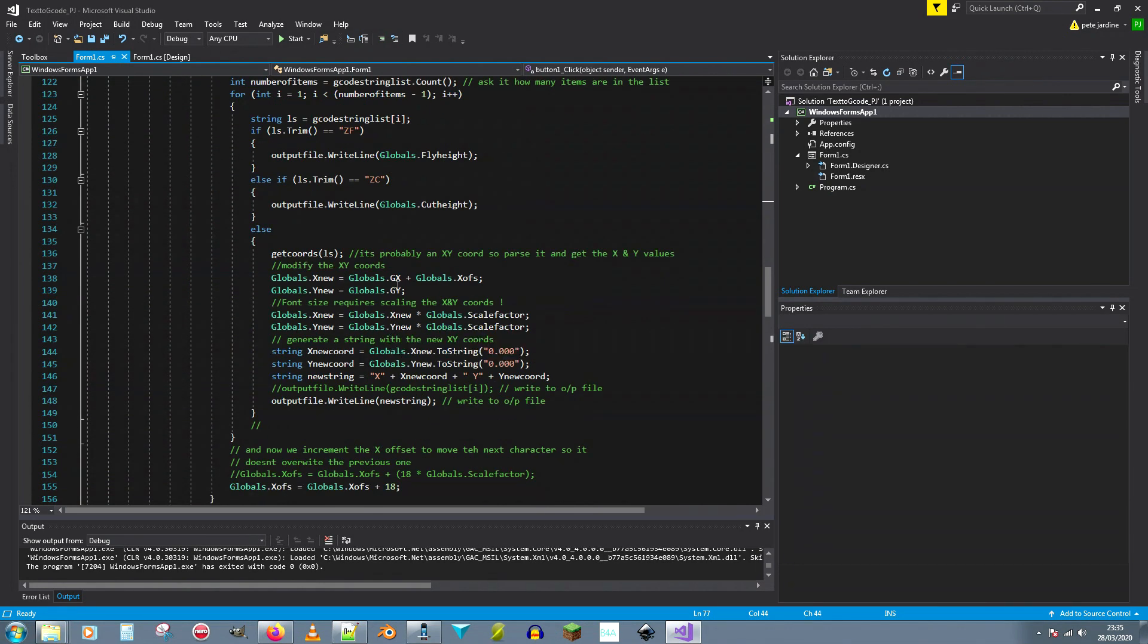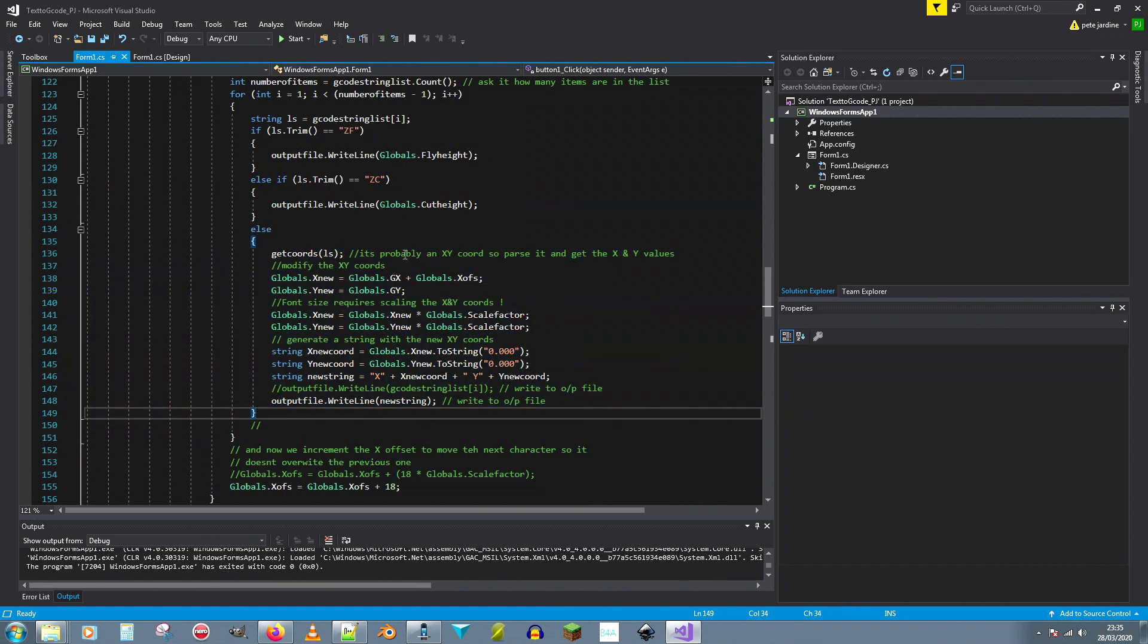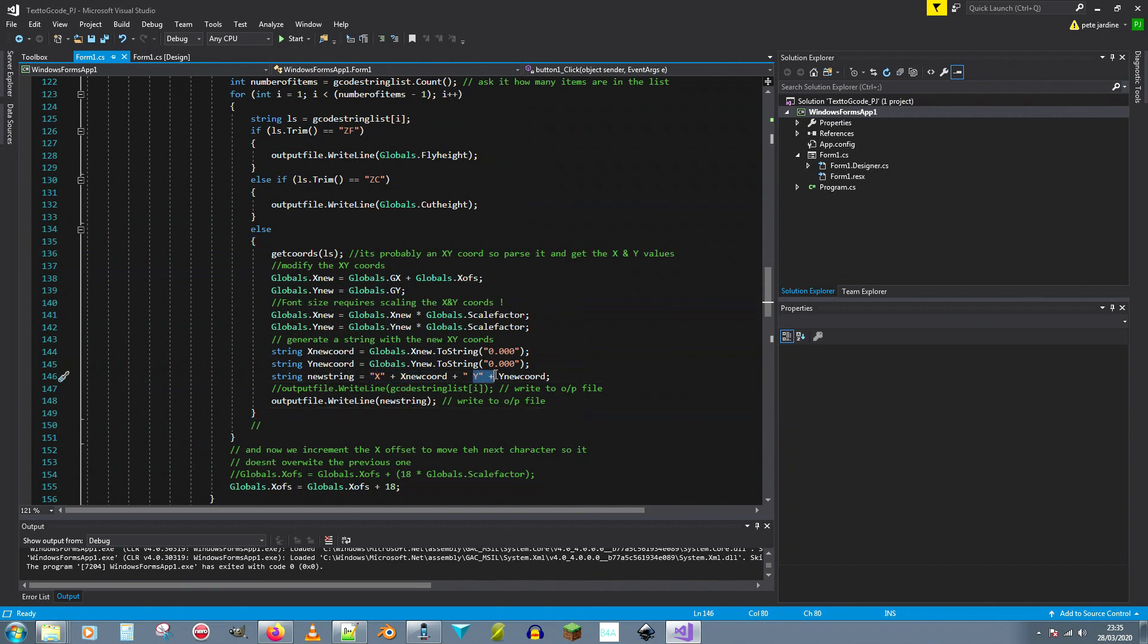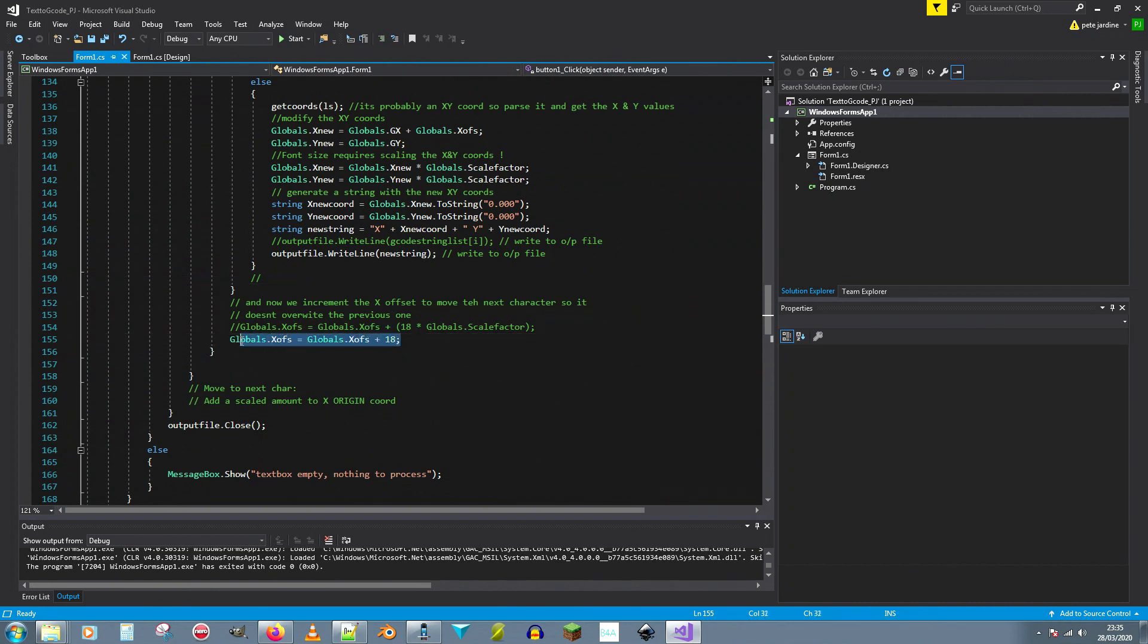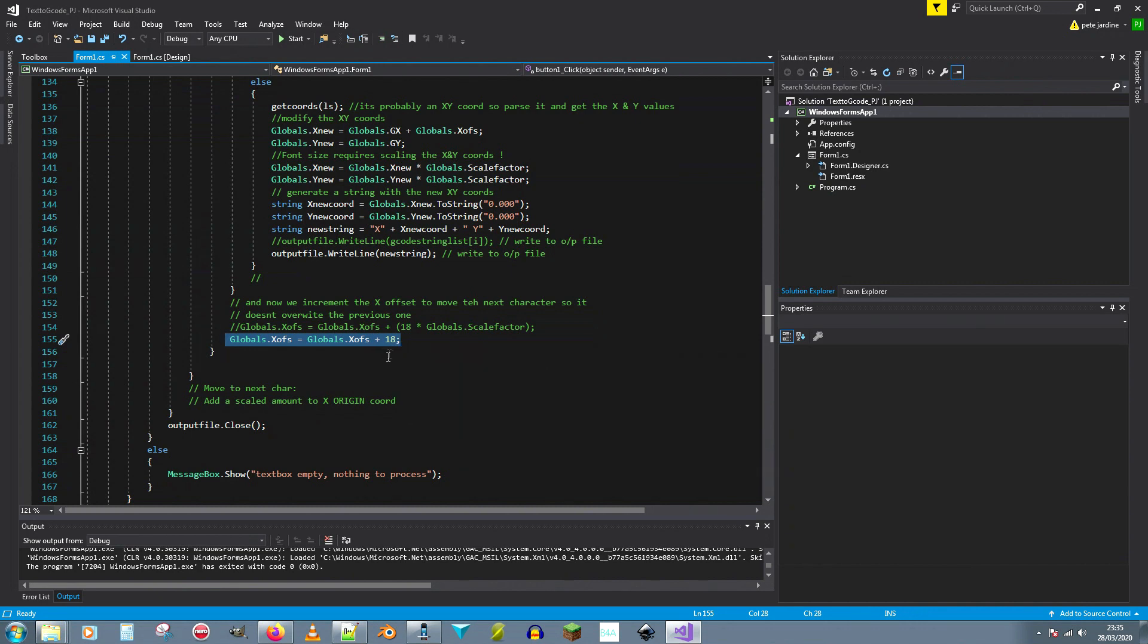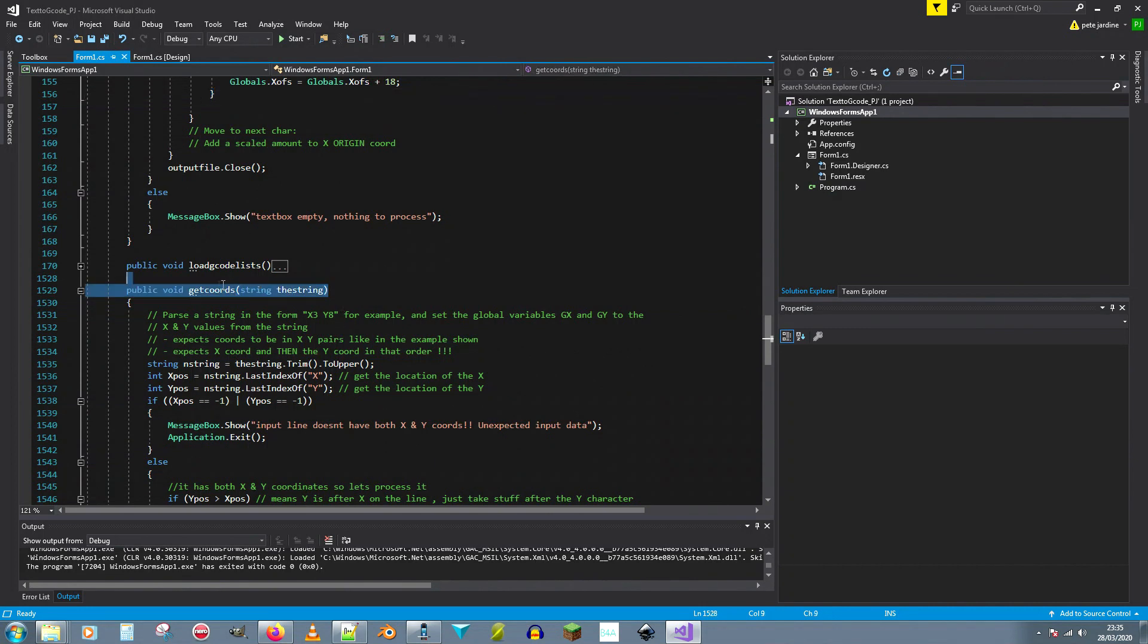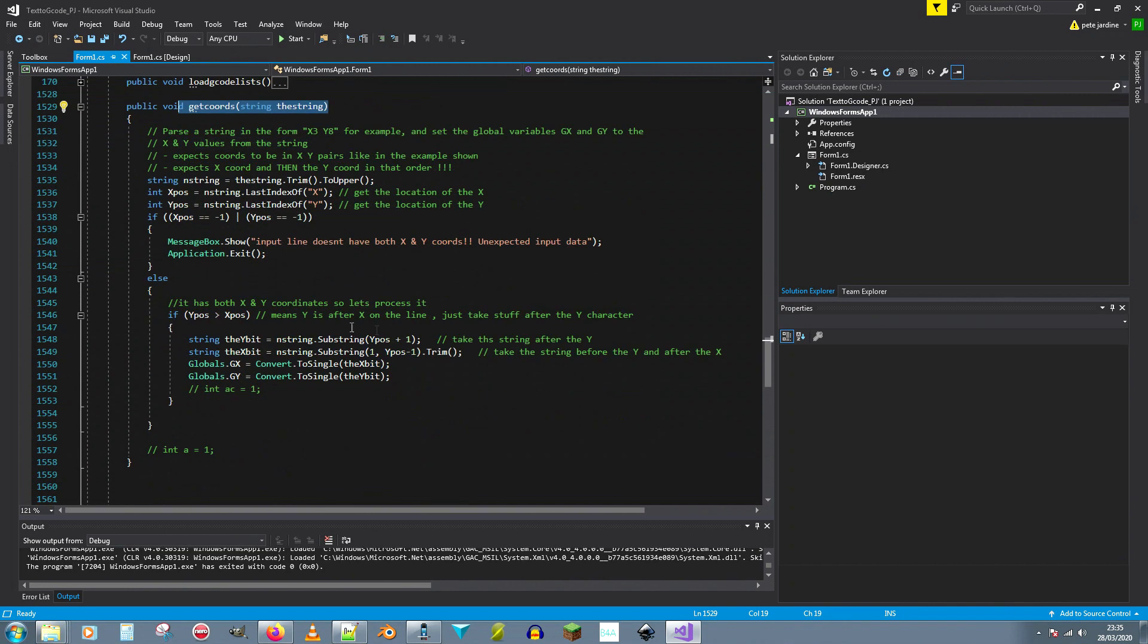It whizzes through the code doing that and basically the next thing that it does is when you've got an x y coordinate, it basically scales it. So it takes the g-code x and y coordinates, strips out the x and y values and then scales them, turns them back into x and y values and writes that new string to the output file as g-code. Then it increments the character position by one by adding on the offset in the native grid units. And that is the entire thing.